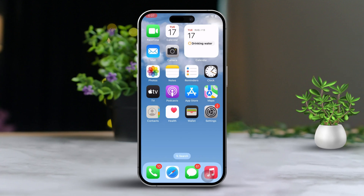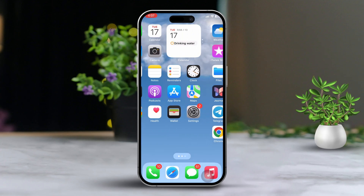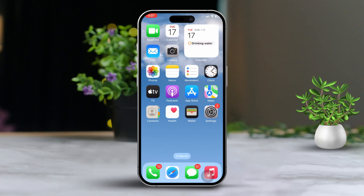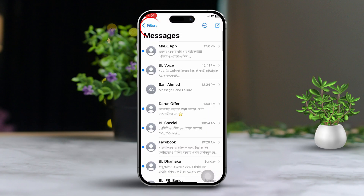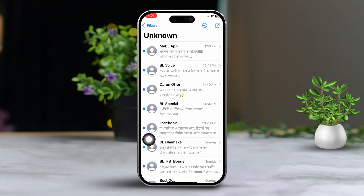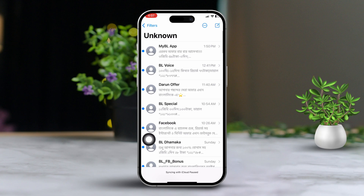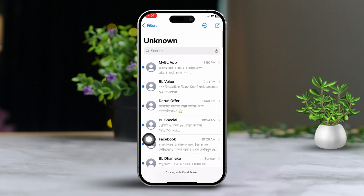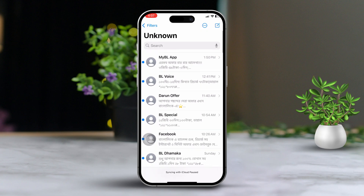Solution 1: Check in the Hidden Messages folder. Start by opening the Messages app. Tap on the Filter option, then select Unknown Senders. Here you'll see messages from individuals who aren't saved in your contacts. Some hidden messages might be tucked away here.